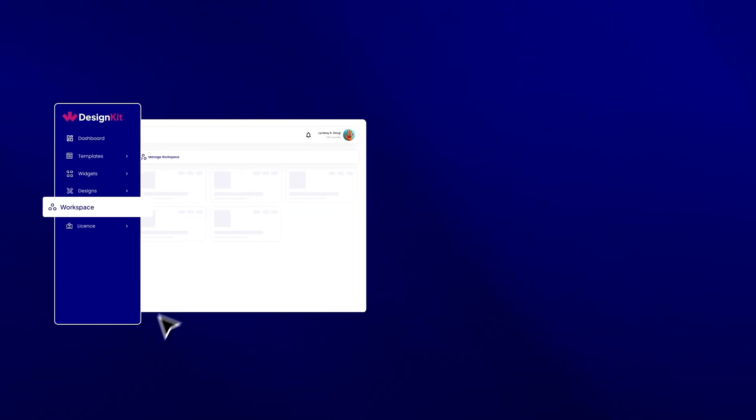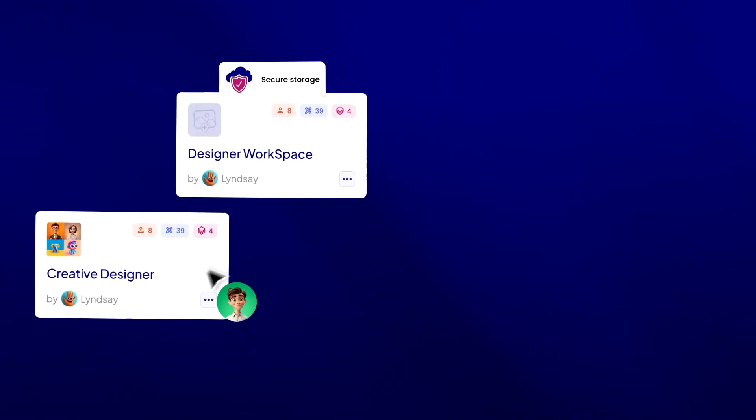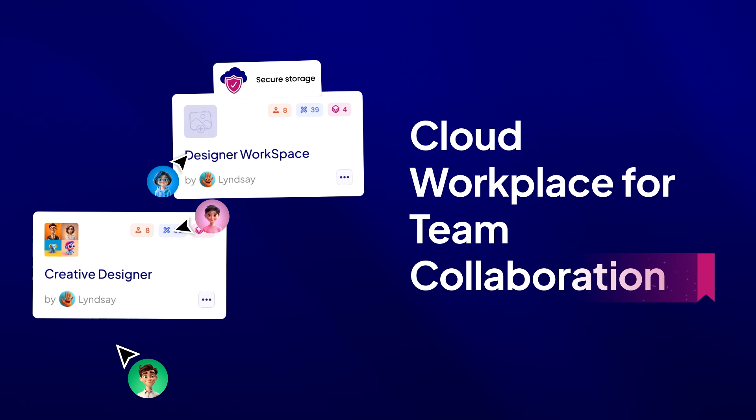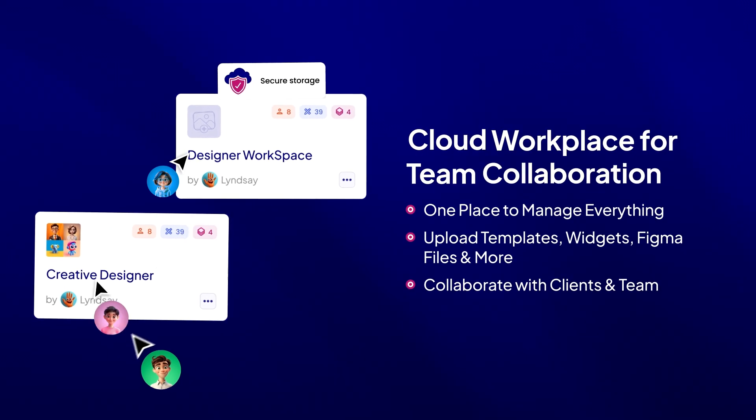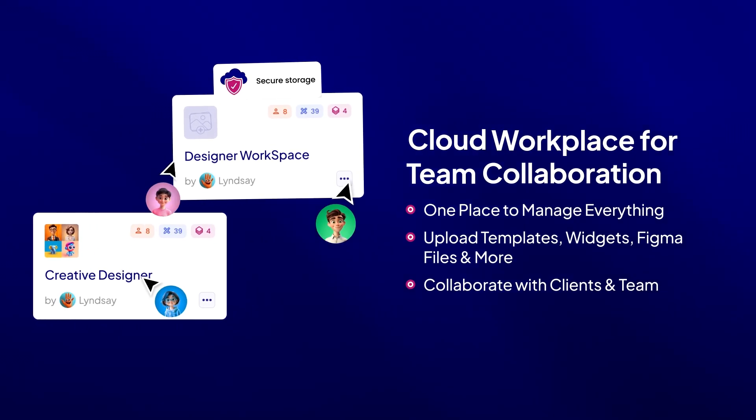Collaborate seamlessly with your team using our cloud workspace where you can store your templates, Figma files, widgets, and more with options for both public and private access.